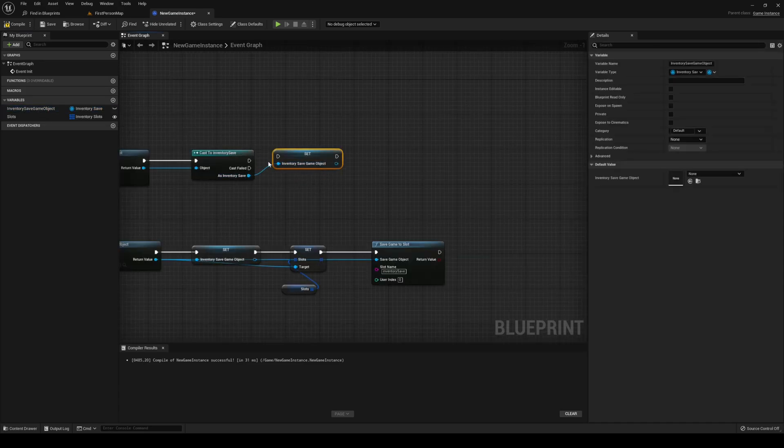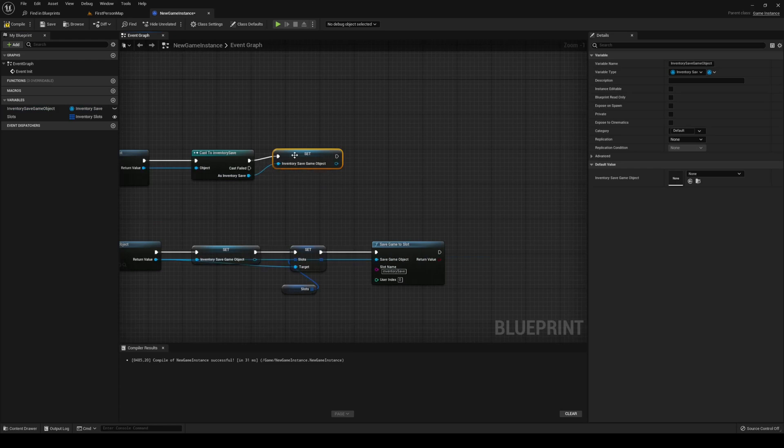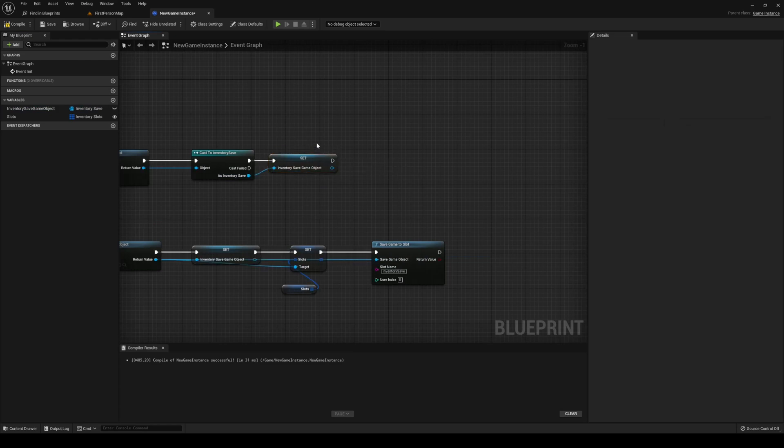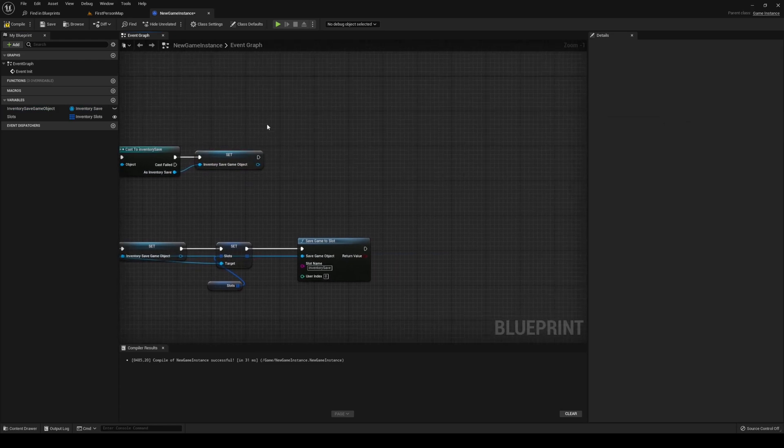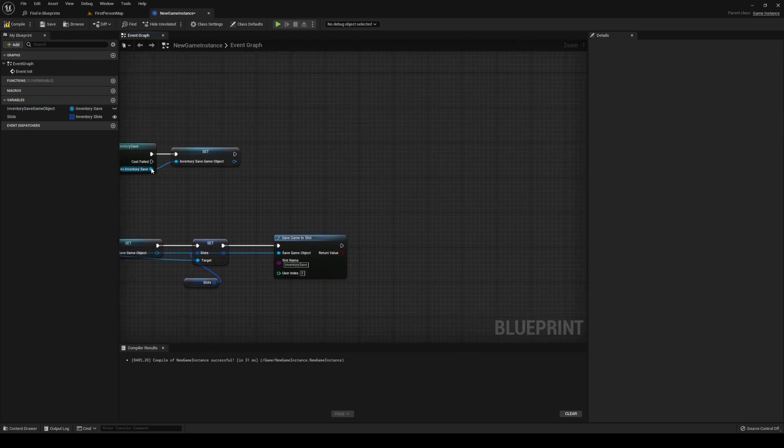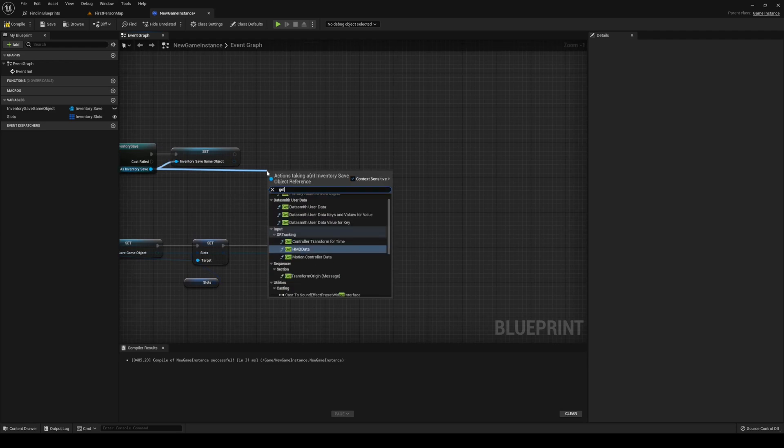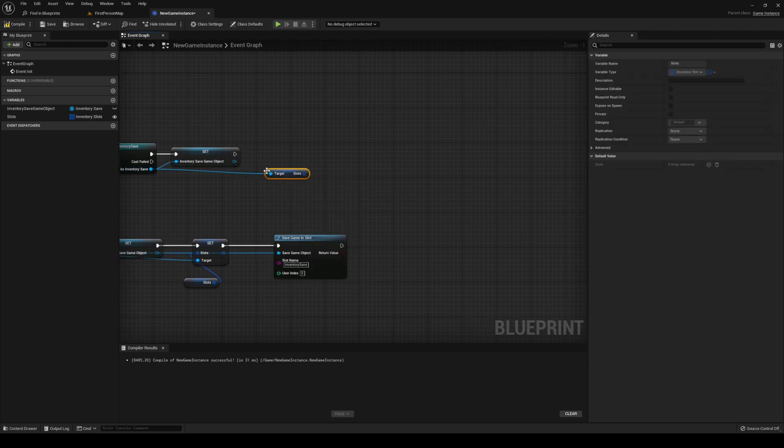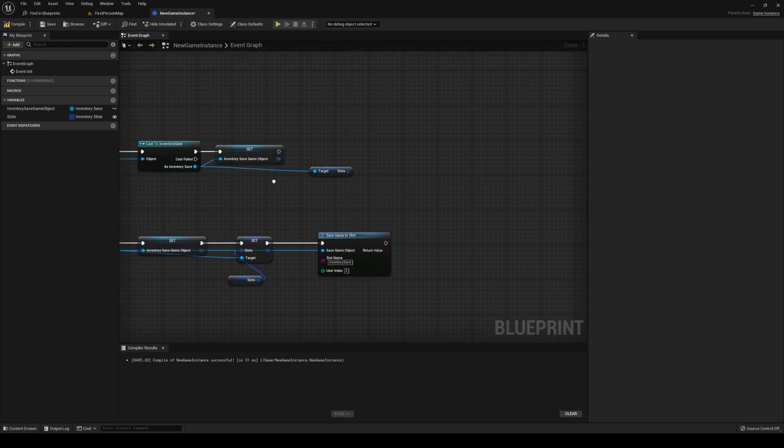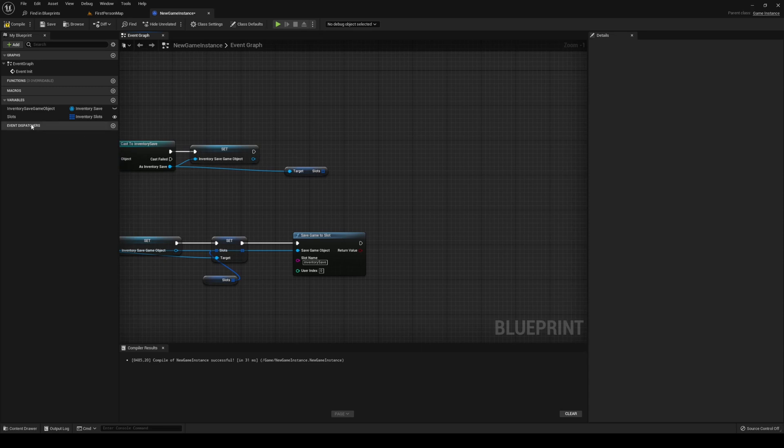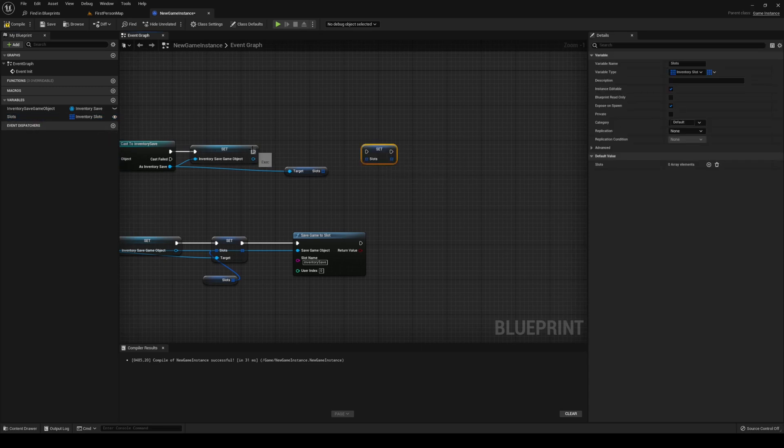After that, let us do a set here just to make sure that we still have it. And then, you want to get slots from your save game, the one that you just casted to. And you want to set our slots, the instance slots, to that.